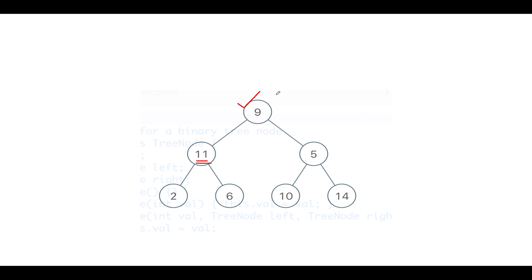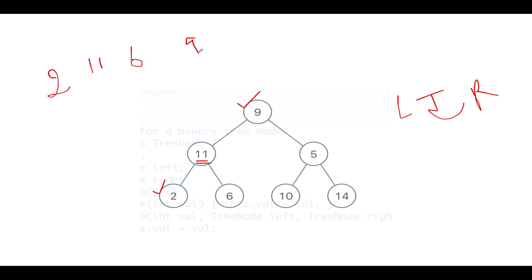So let's go ahead and iterate over this binary search tree and get the inorder traversal of it. So what that would be as per the inorder traversal, we iterate over its left child, then info node, then the right child. So we'll have something like 2, 11, 6, 9, 10, 5, and 14.